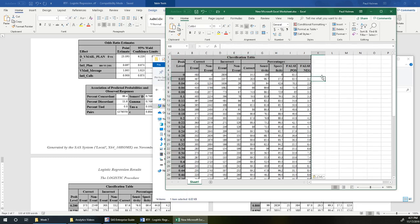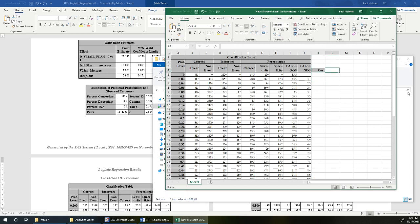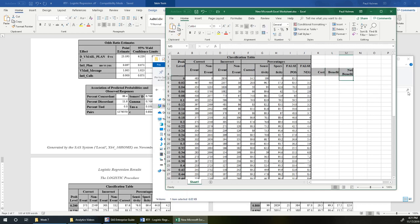So now we've got our classification table to work with. I want to create three new columns: my cost, my benefit, and my net benefit from this intervention.